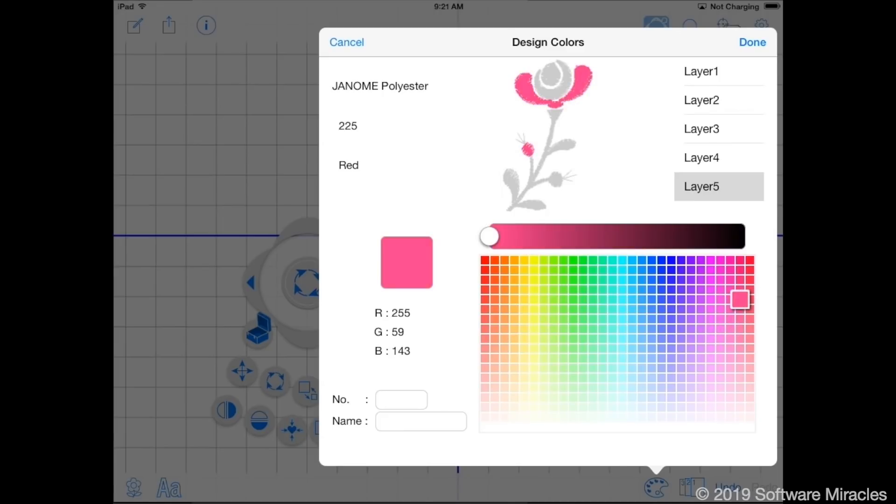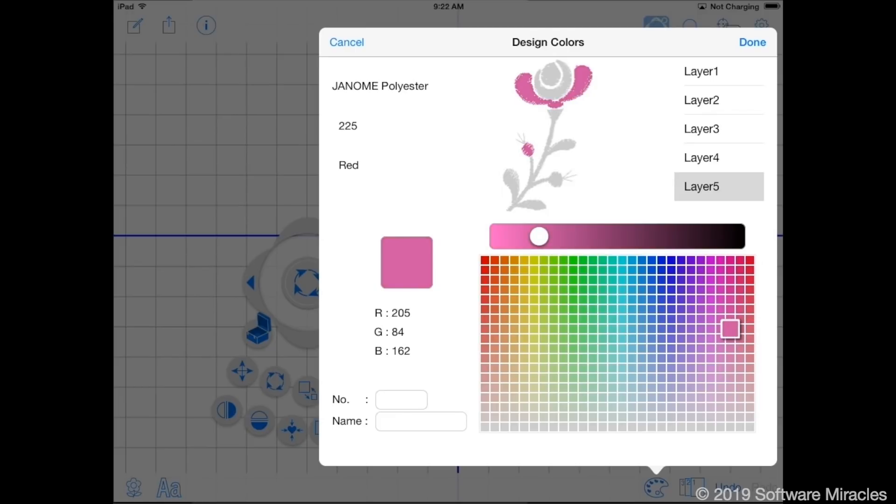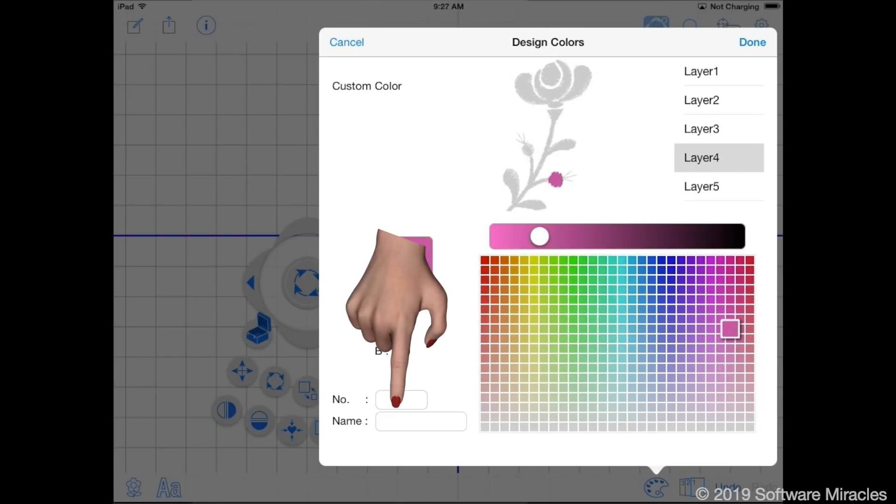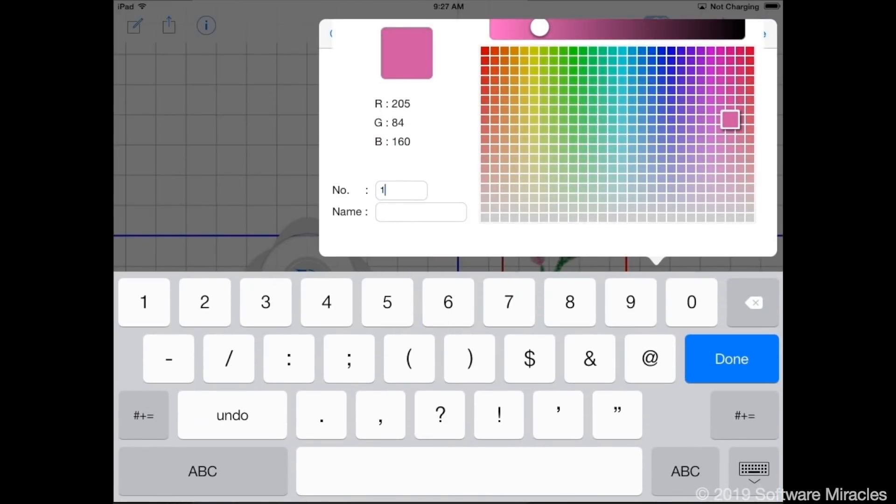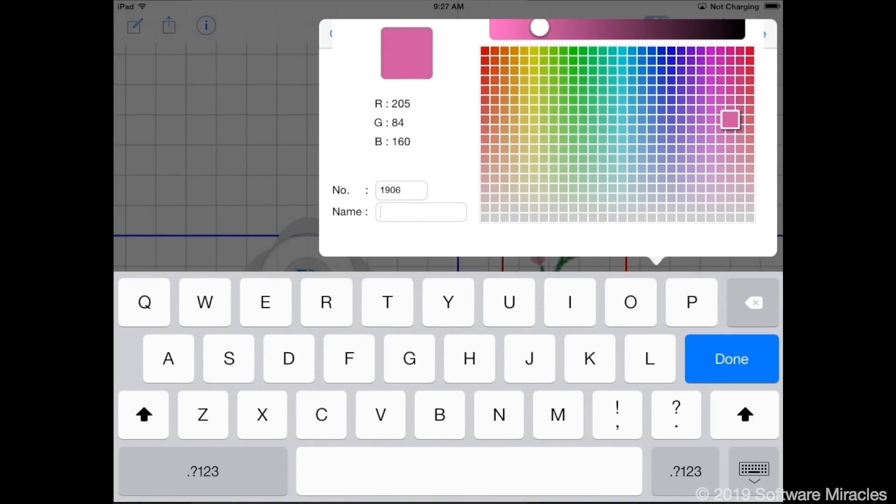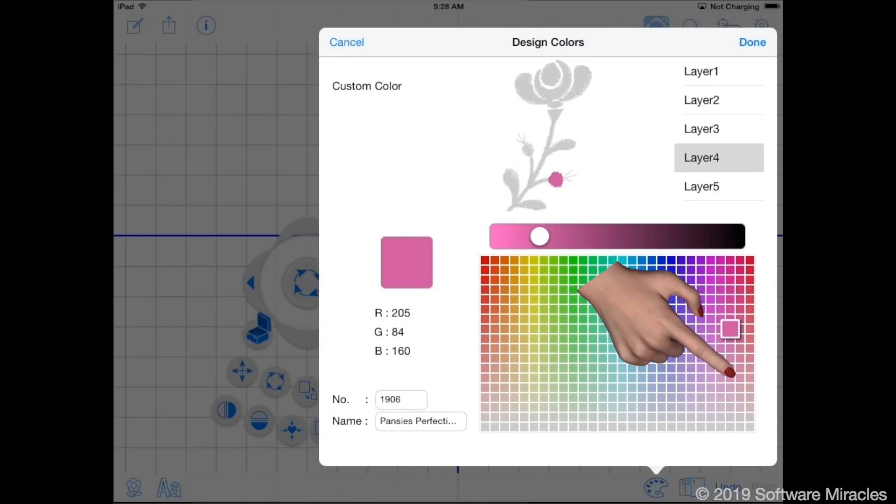This is an inexact process and may take a little time. You can enter a thread number and color name by typing the boxes in the bottom left corner. Tap the done button.